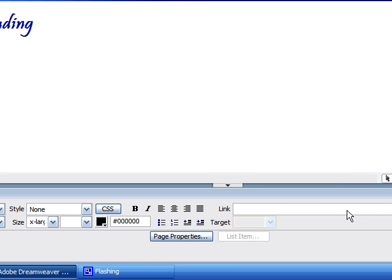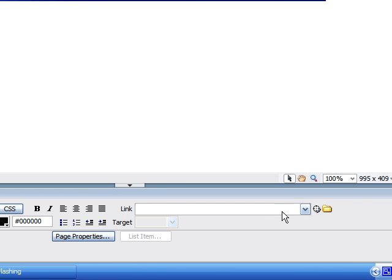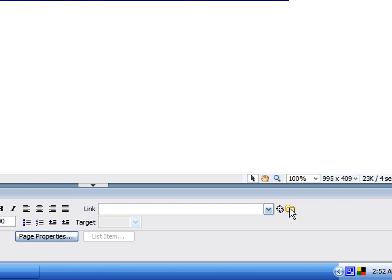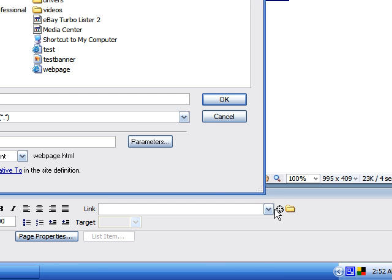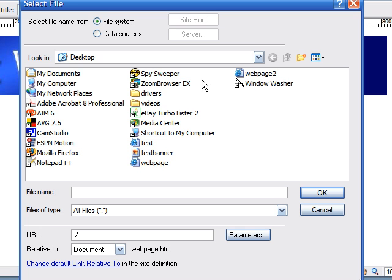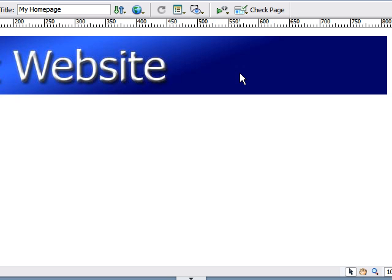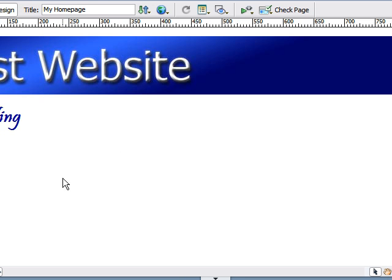scroll over to the link box where you typed your absolute link for YouTube, but don't type anything in it. Anytime you're linking a same web page from your website, just click on the folder and find that website under wherever you saved it and double click it.